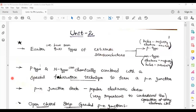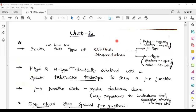In p-type material, majority carriers are holes and minority carriers are electrons. In n-type semiconductor material, majority carriers are electrons and minority carriers are holes. In p-type, the concentration of holes is maximum, mainly because of acceptor atoms. In n-type, the concentration of electrons is maximum — that is nn — mainly because of donor atoms. In p-type, pp is approximately equal to Na.